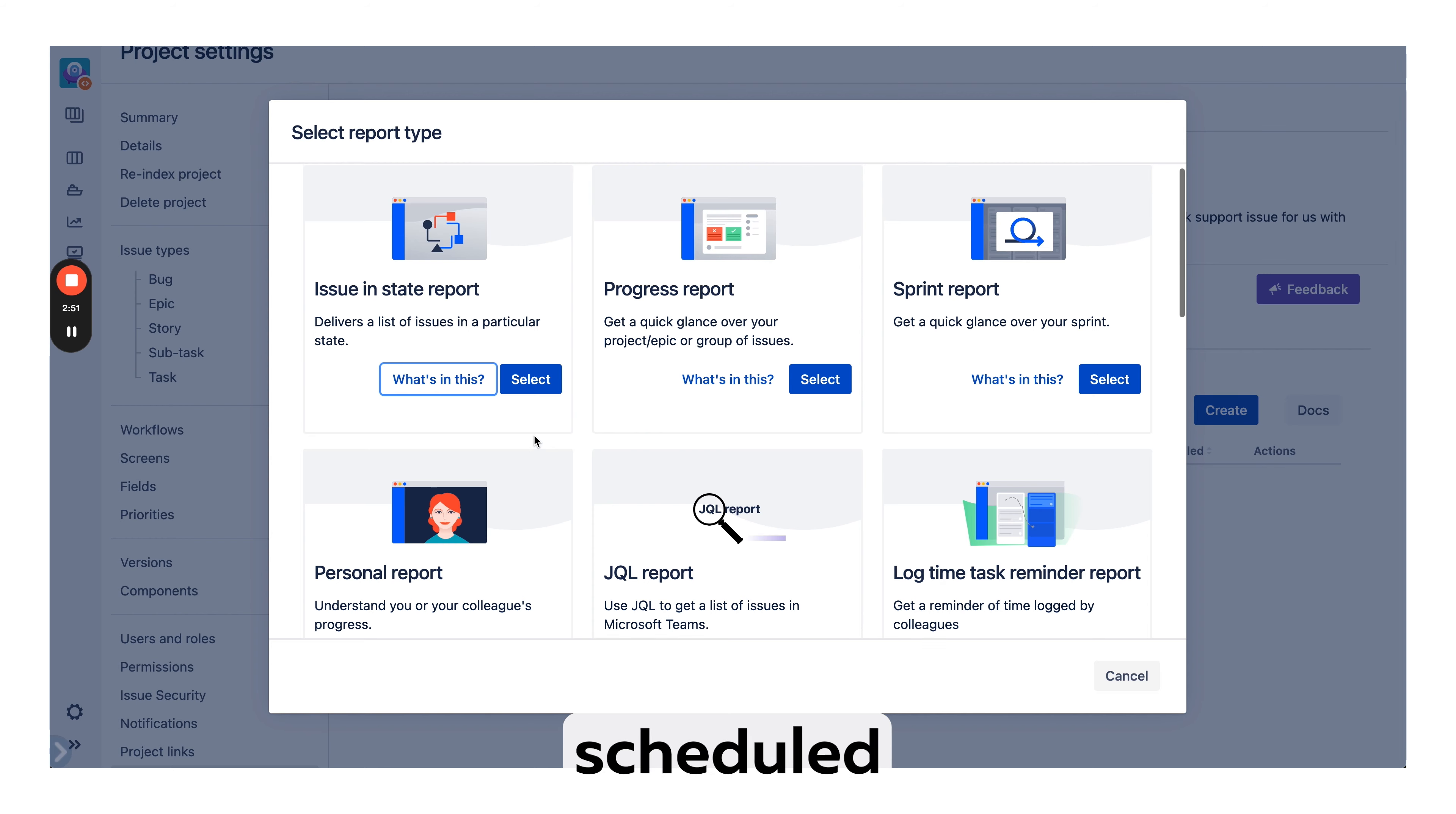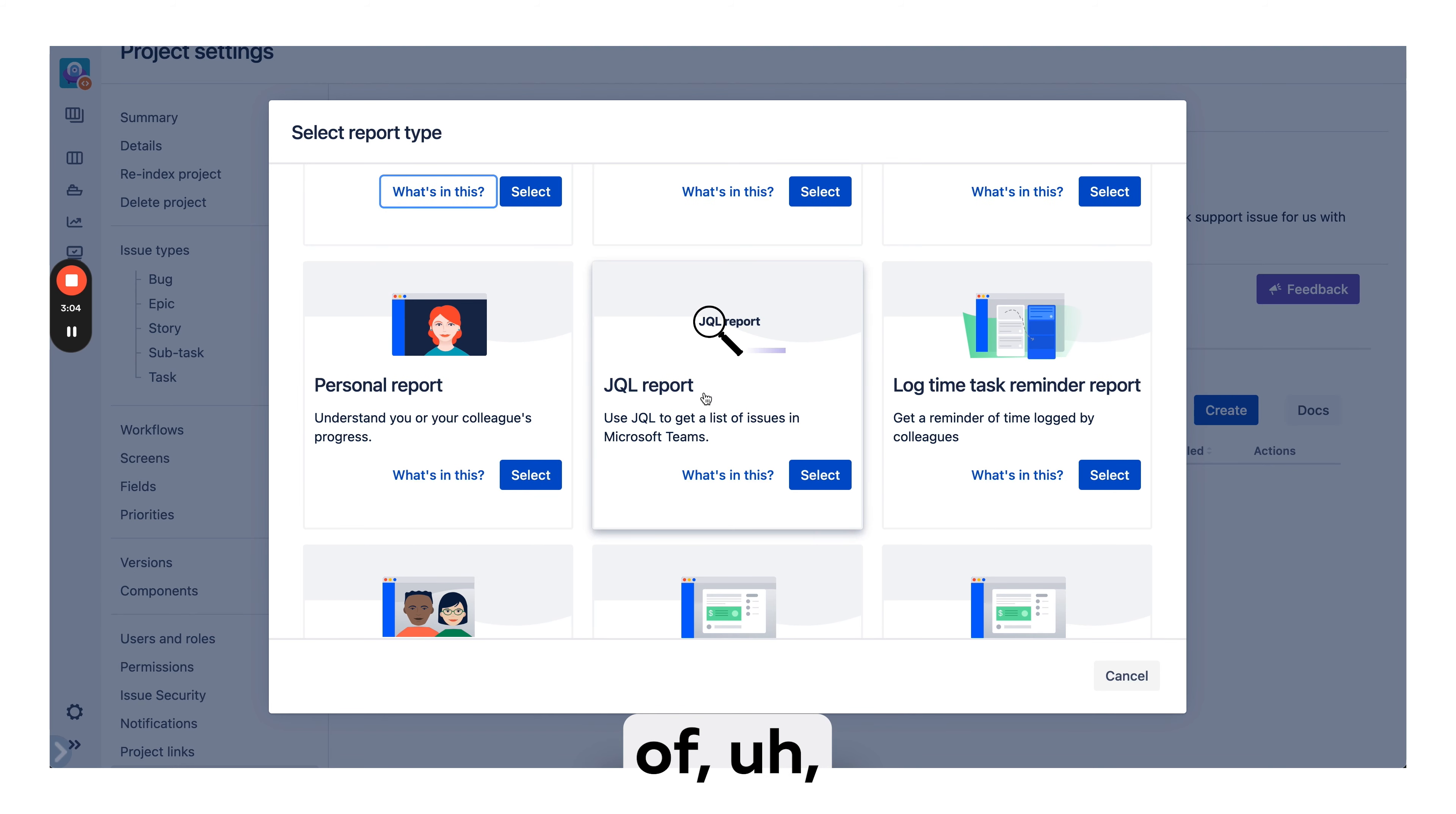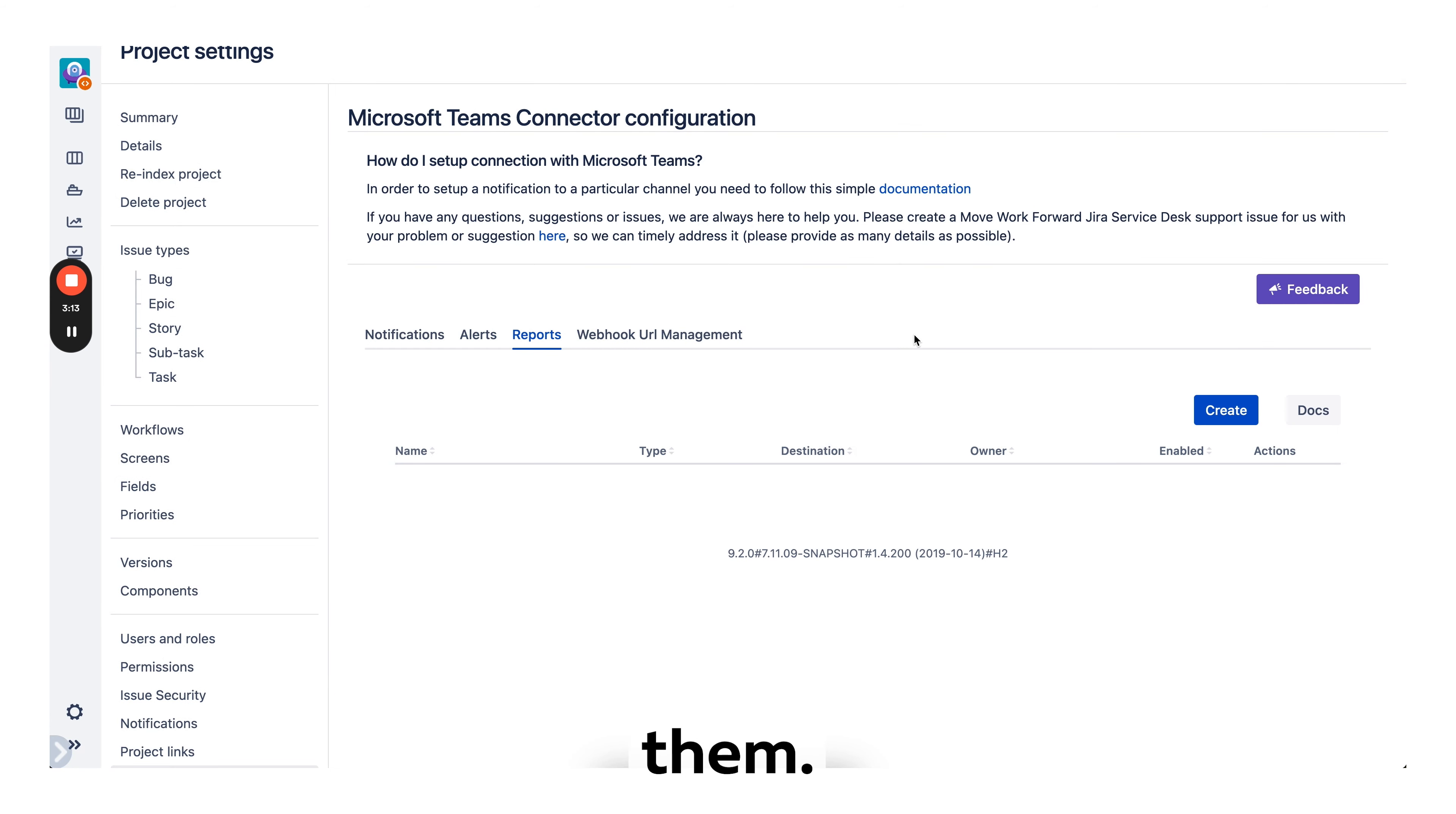There are multiple scheduled reports, so you can say send me a report each Friday for a particular project or a sprint in Microsoft Teams, so I don't need to go into Jira and stay on top of things. You can have people reports, a list of different issues, log time reminders and many other reports. We are always adding them.